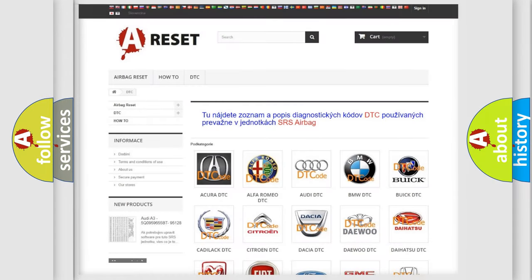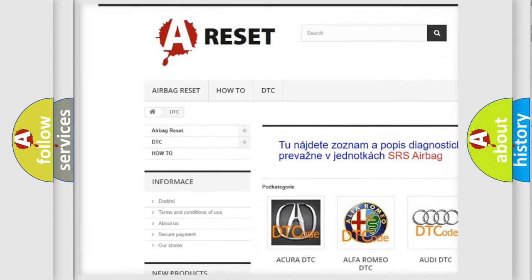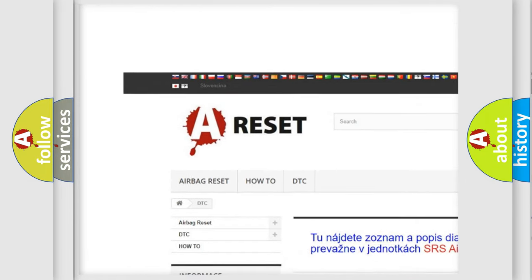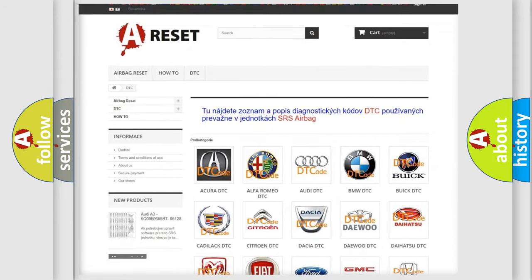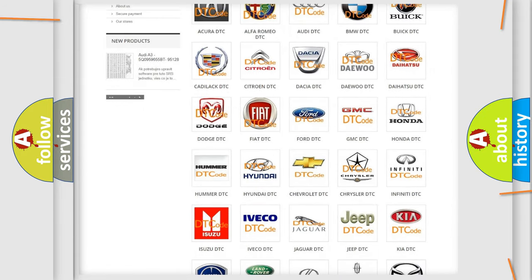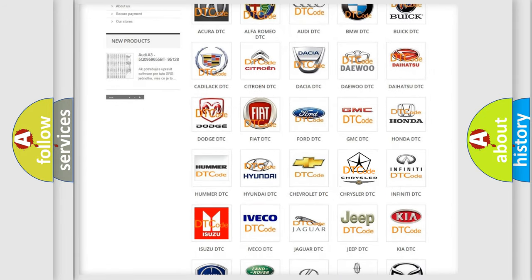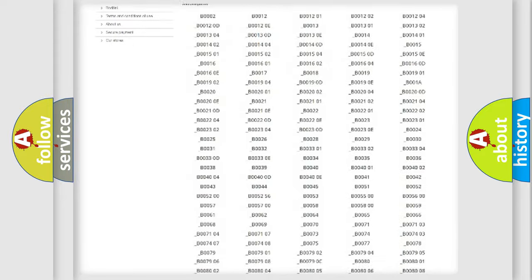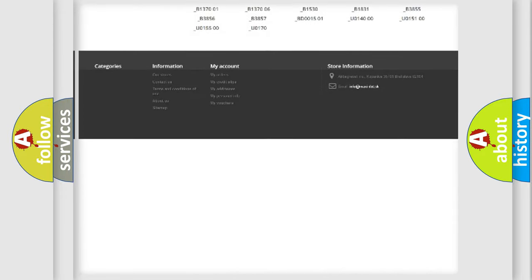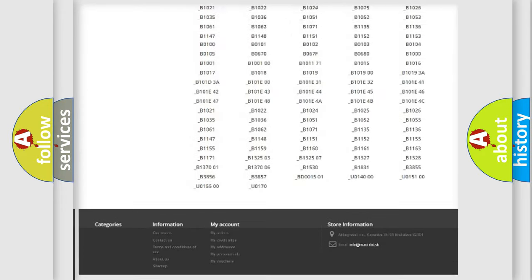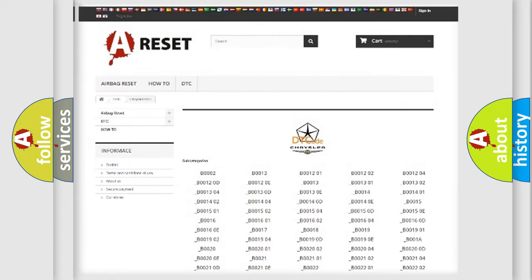Our website airbagreset.sk produces useful videos for you. You do not have to go through the OBD2 protocol anymore to know how to troubleshoot any car breakdown. You will find all the diagnostic codes that can be diagnosed in Chrysler vehicles, also many other useful things.